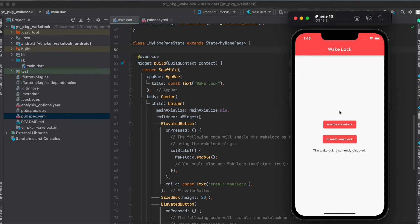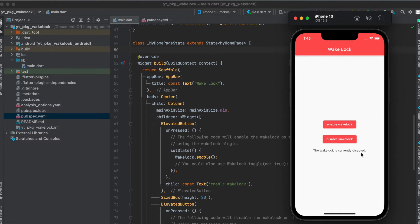Here this is the simple app we're going to build today where we have two buttons. Currently the wake-lock is disabled, and when we press on it it's enabled, and if we press the disable button it's disabled. Of course I can't really show you this in the simulator, but this is for real devices. Let's get started.